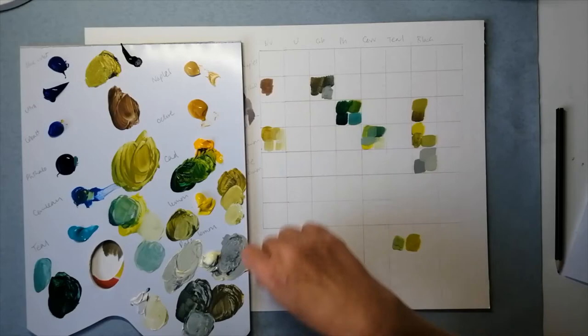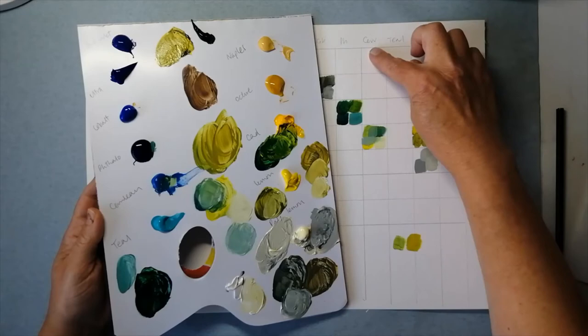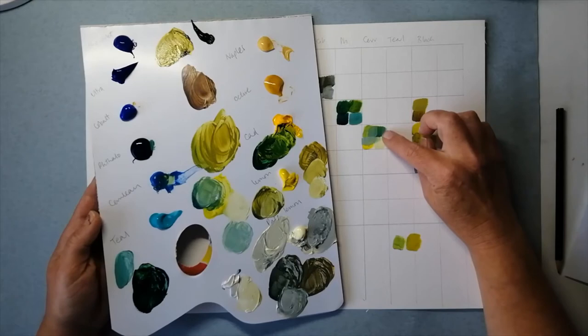Whereas with the lemon yellow, which is this one, and cerulean blue, this one, they're both quite cool colors and I can get some lovely vibrant greens with these.